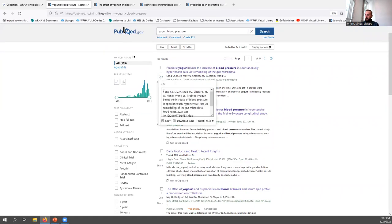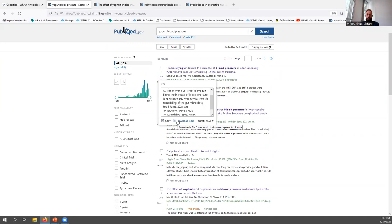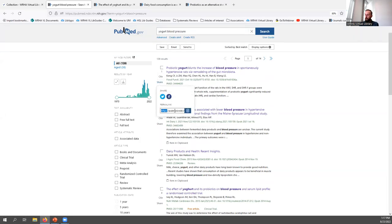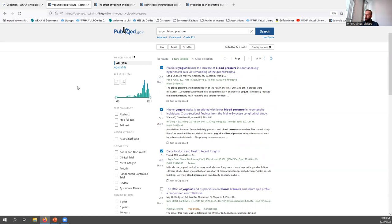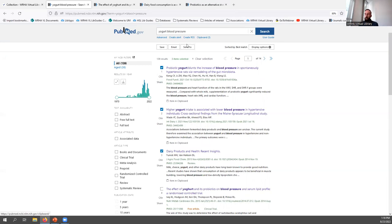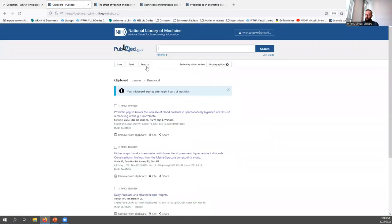Beside each result, you can click cite to get a citation and copy it, or download it to import into citation management software such as EndNote or RefWorks. There's also a share button to share on Twitter, Facebook, or via permalink. If you're interested in multiple items, you can click the boxes beside each one and then use Send To options — for example, send to clipboard, which is a temporary location lasting eight hours where you can collect items as you search.